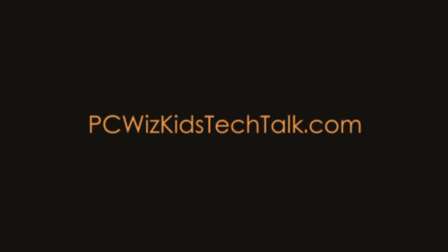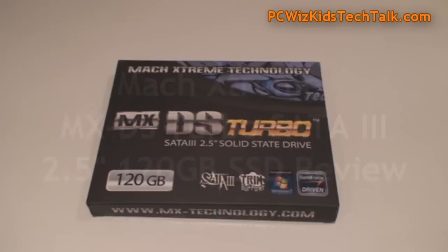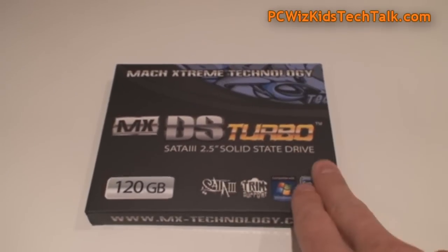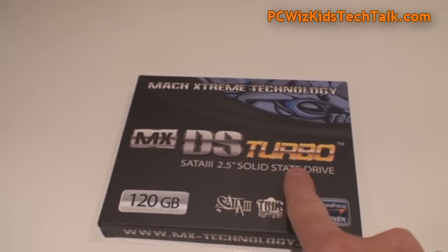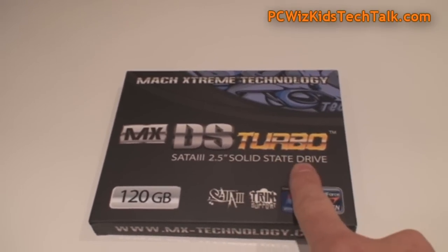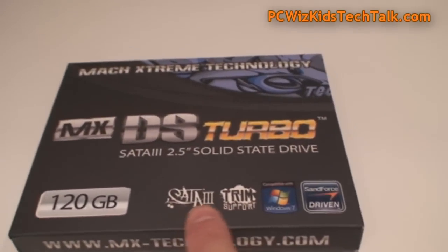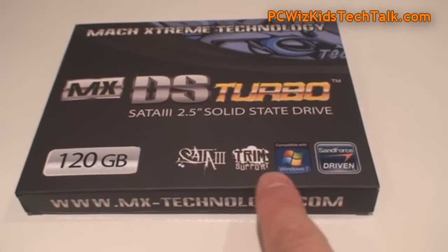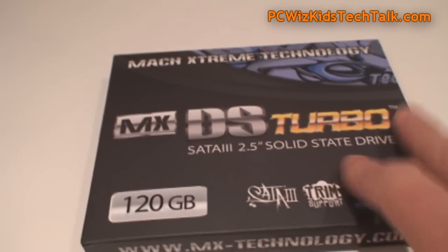Welcome to PC Woods Goods Tech Talk. Today we're looking at the Mach Xtreme Turbo SSD Drive. This MXDS Turbo Edition is a 2.5 inch solid-state drive. You can install it in a laptop, for example, or you can install it in your desktop.